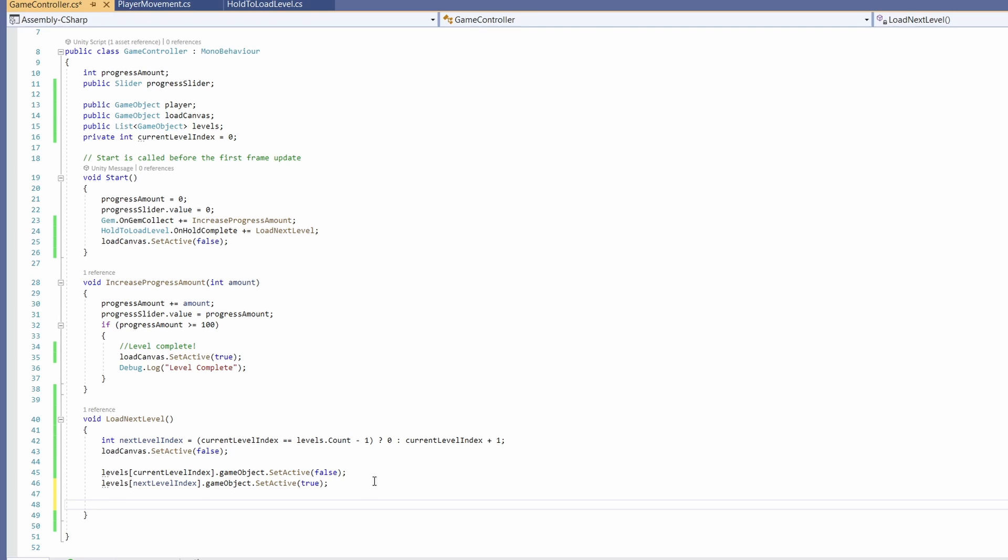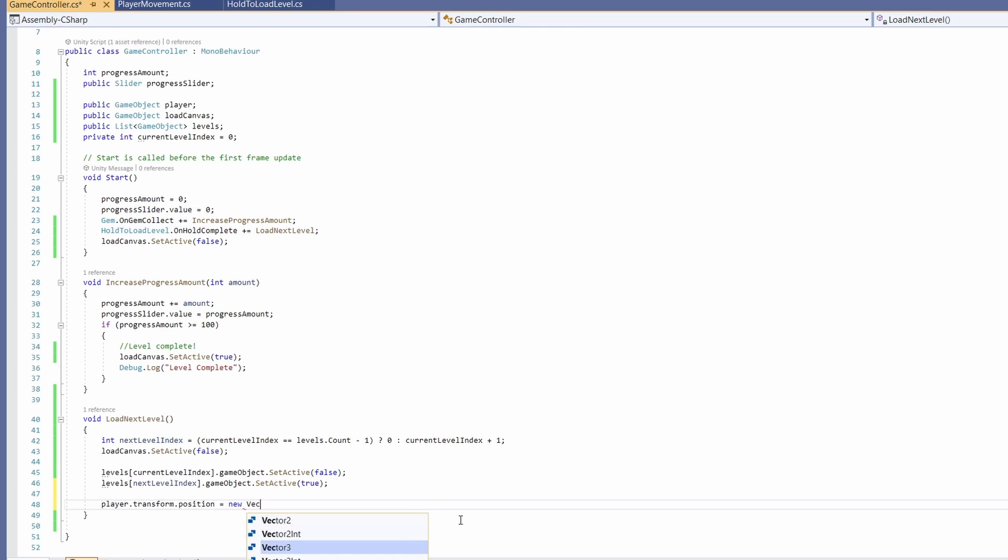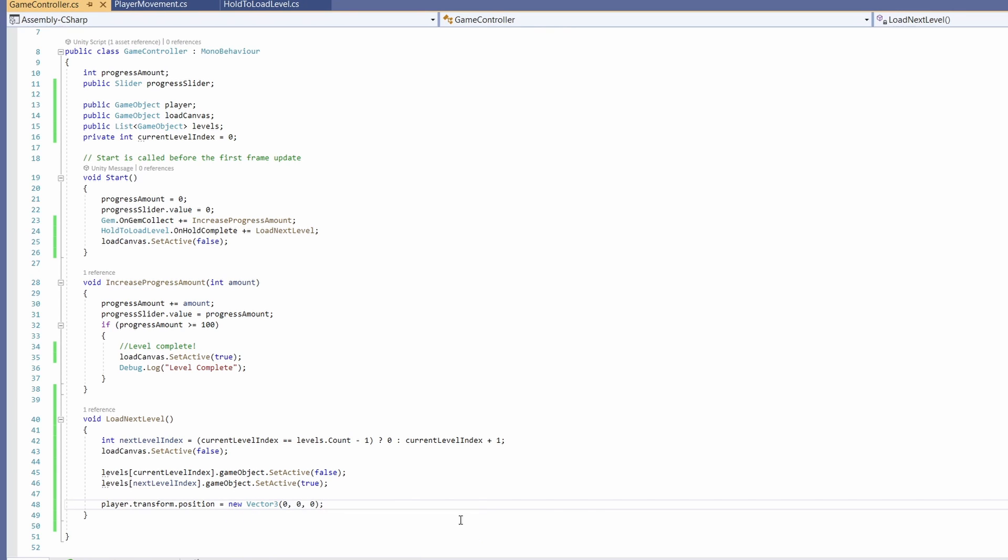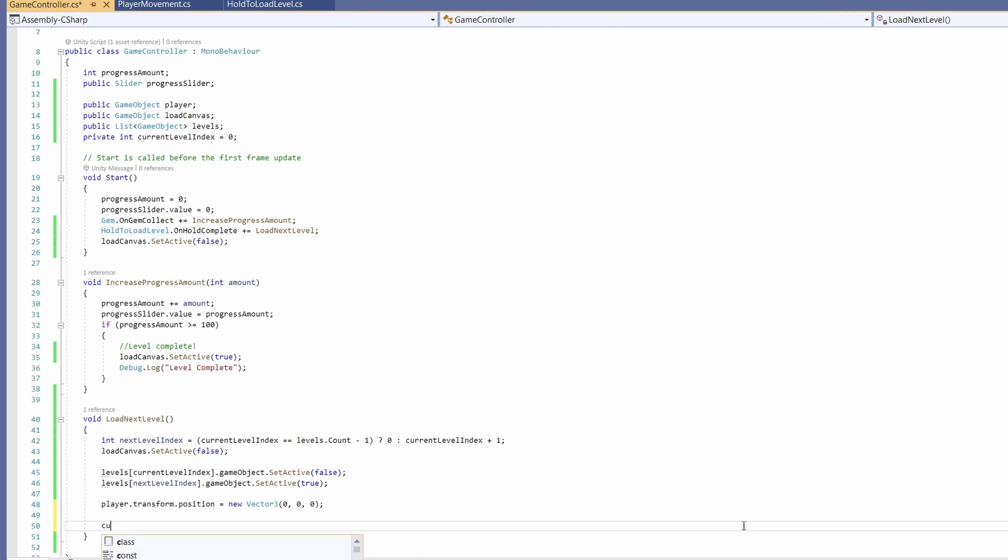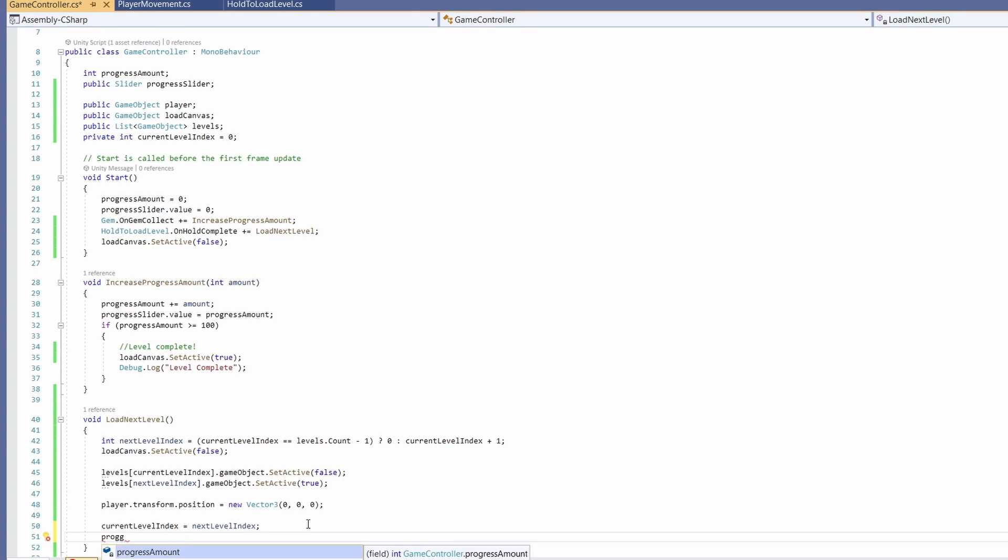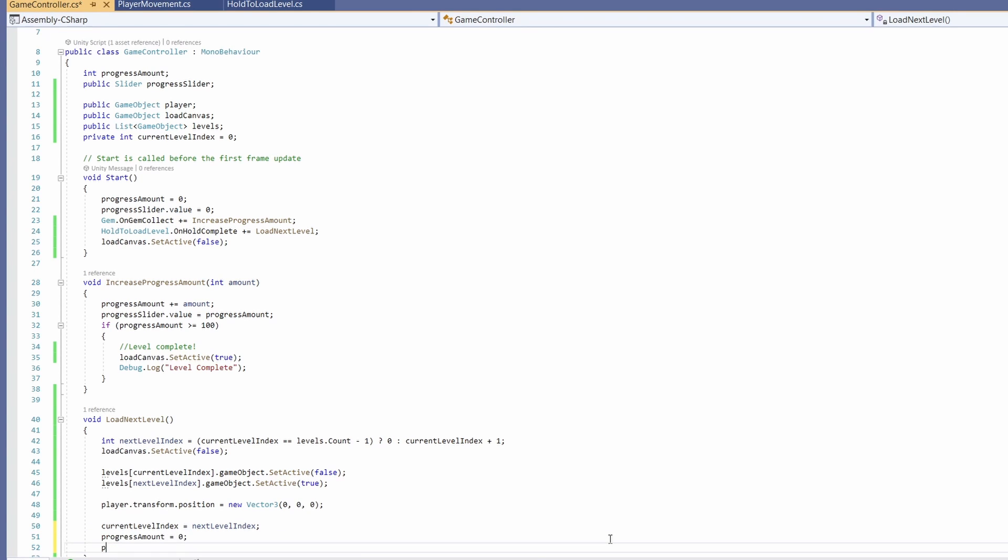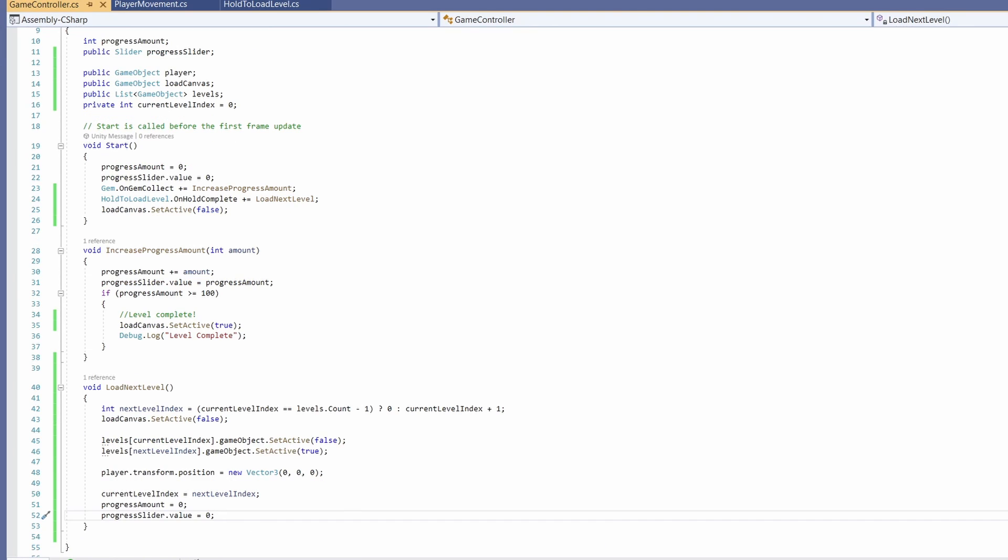When our new level loads in we're going to want to set our player dot transform dot position back to the center of the screen. For me that would be a new vector three zero zero zero since that's my player starting position. Then we'll set our current level index to be our next level index, our progress amount to be zero, and our progress slider dot value to be zero as well. That should be it.